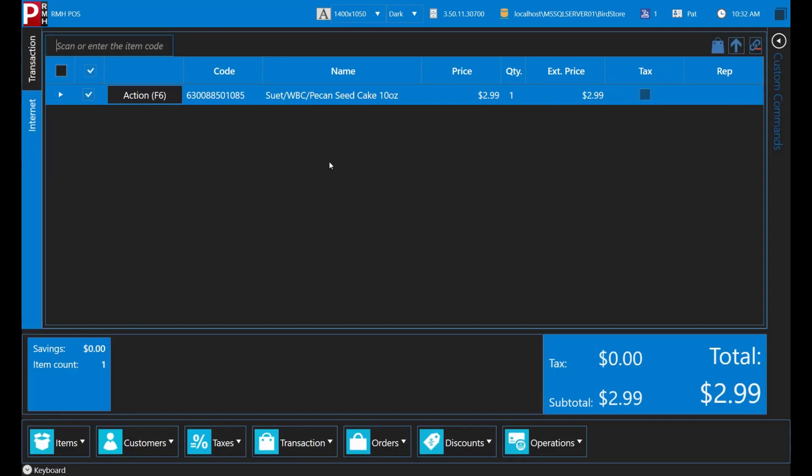We mentioned alias earlier. An alias, in case you were wondering, is an alternative name for an item. For example, one hummingbird feeder sold by Birdstore is commonly known as Big Red to customers and staff. Birdstore has added this alias for the item to make it easier to lookup.